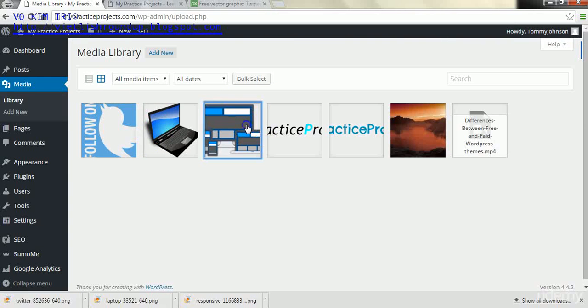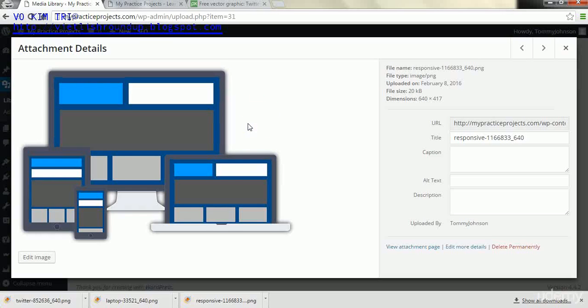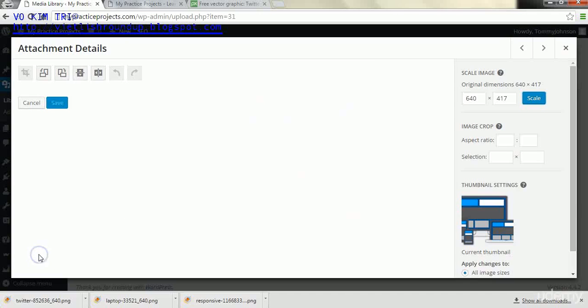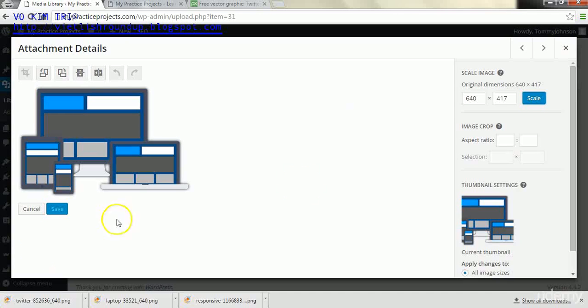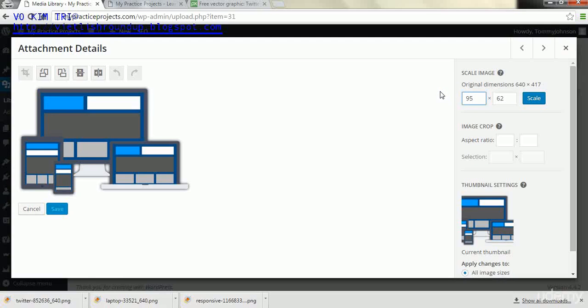And we're going to need to resize these as I said to fit into these placeholders here. And what we'll do is we'll click on an image and then we will go to edit image, just like we did earlier with the logo to resize it.